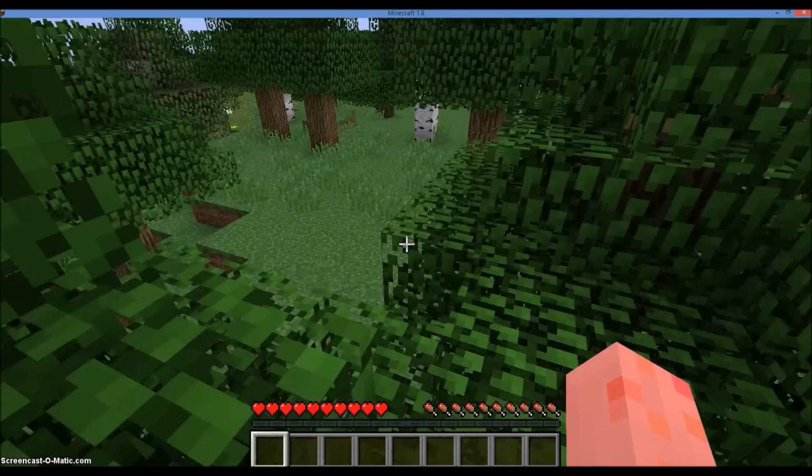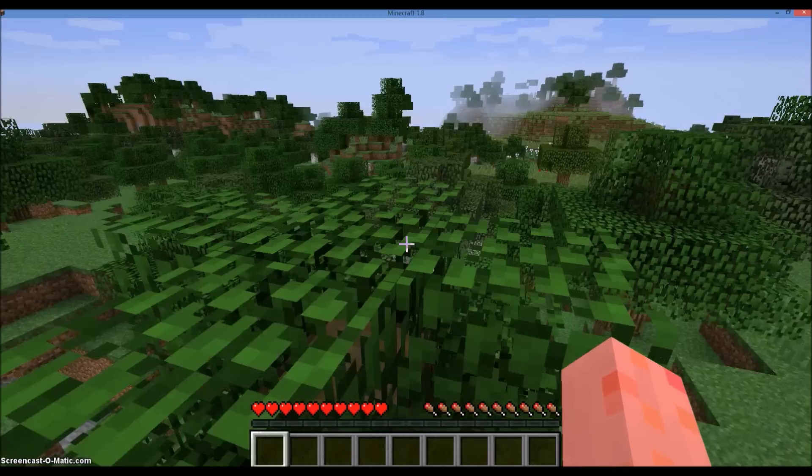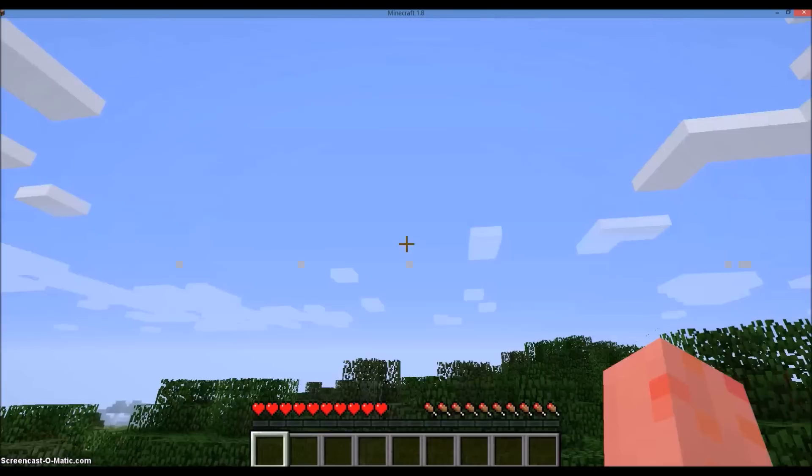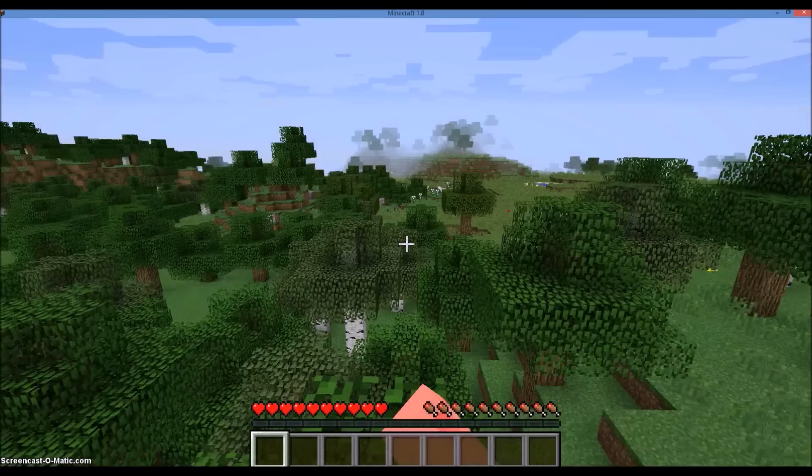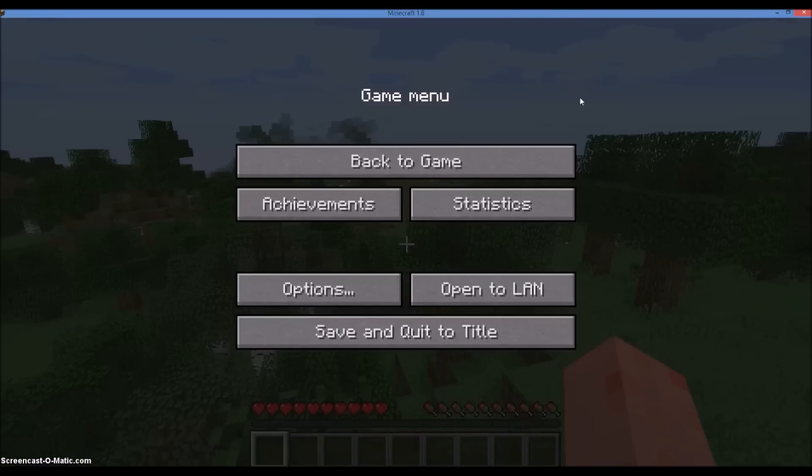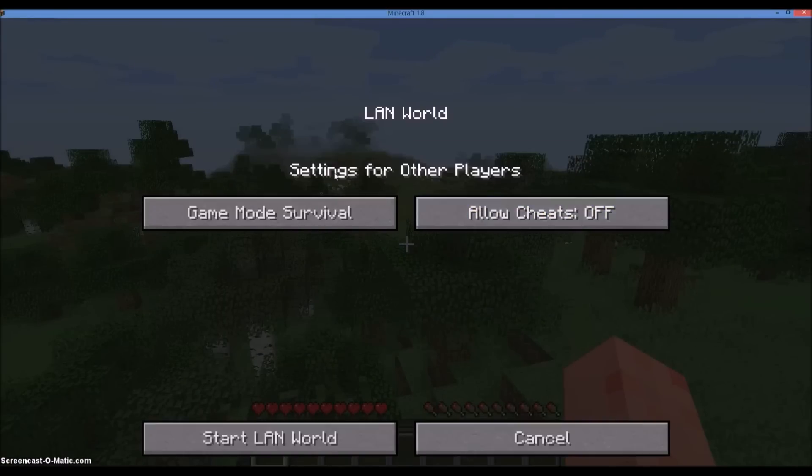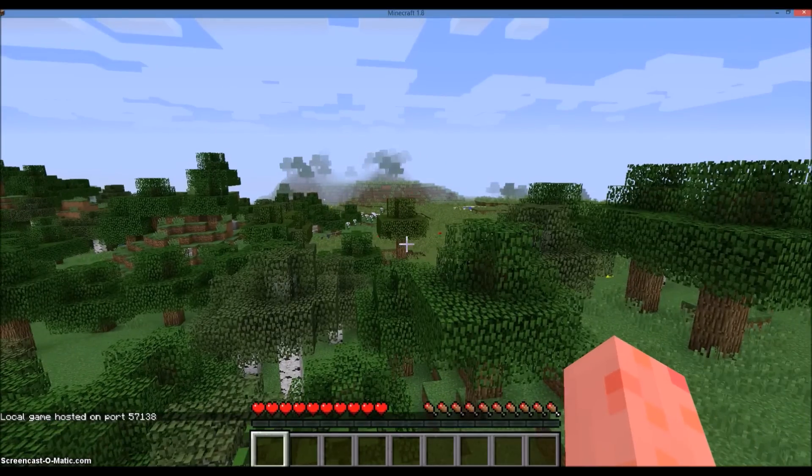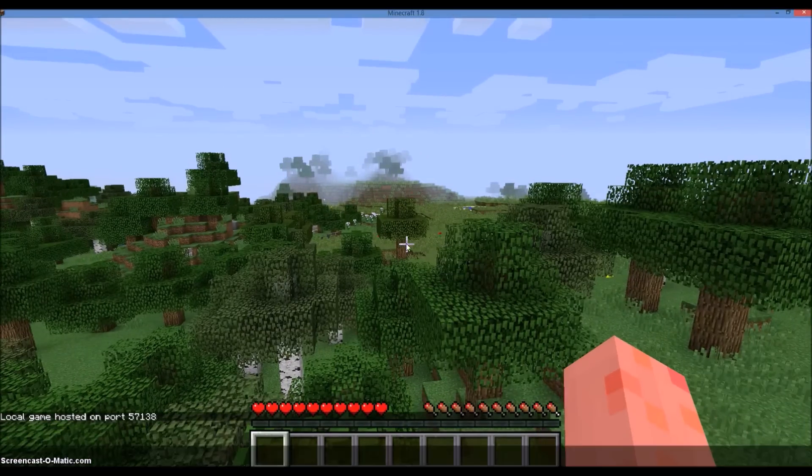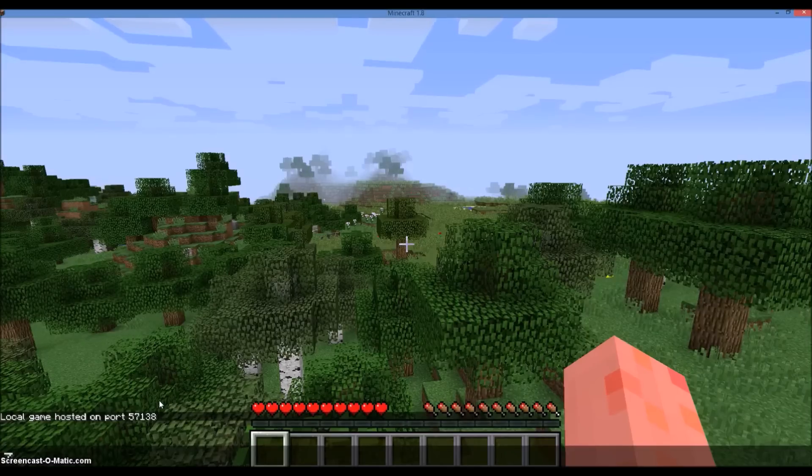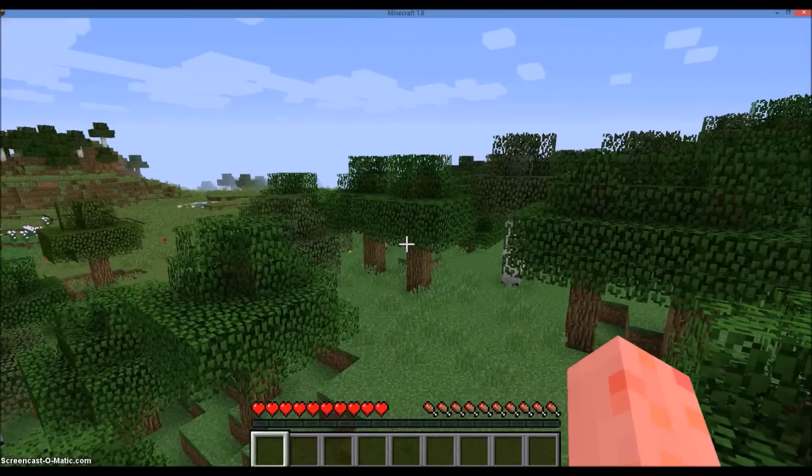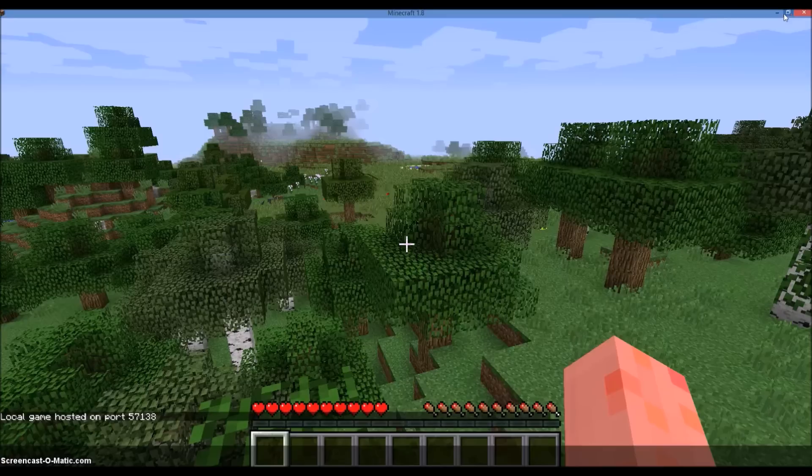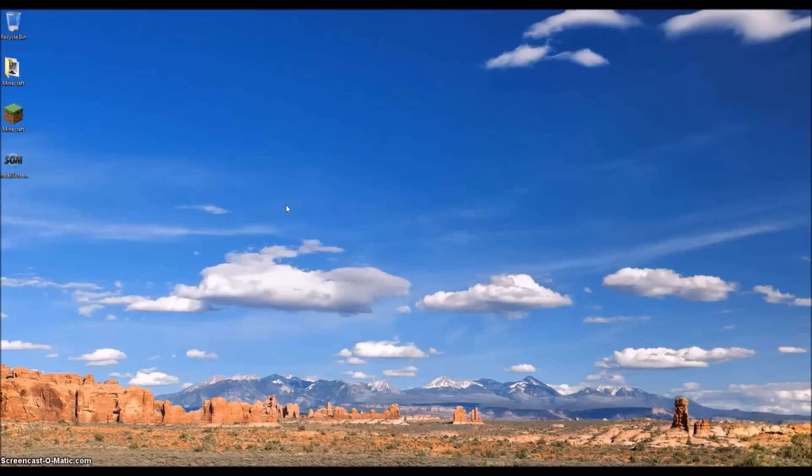Alright, so now that we got Minecraft open, we want to create a new world in survival. It does not matter what it's called or what game mode it is. Just press create new world. Okay, so now that we have a single-player survival world running, it's a little laggy for me. You want to press escape and then go to open to LAN. All these settings are optional, but press start LAN world. Okay, so now as you can see here in the bottom left hand corner it says local game hosted on port and then a number. You're gonna need that number, so keep track of it and do not forget it. I'm going to keep Minecraft open for this next step.